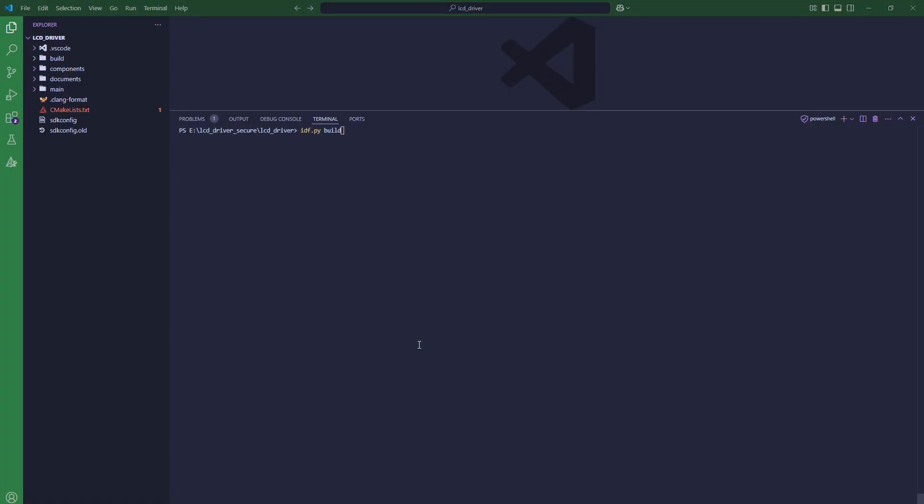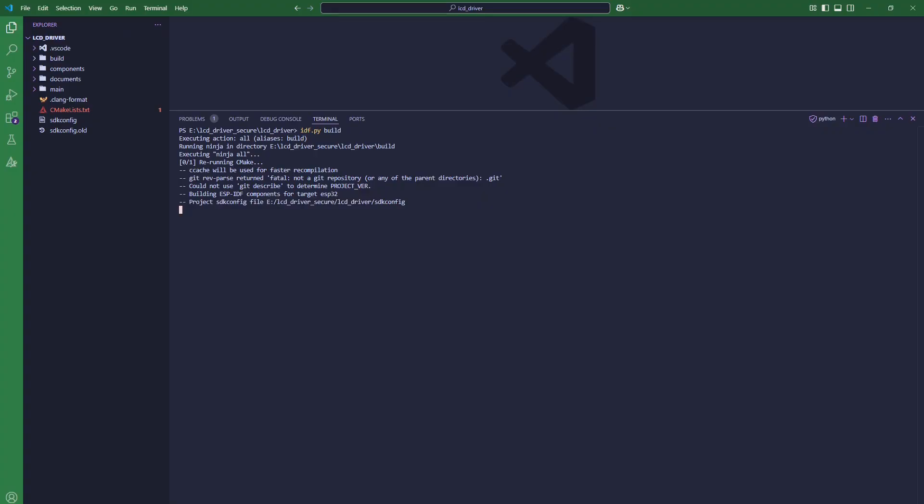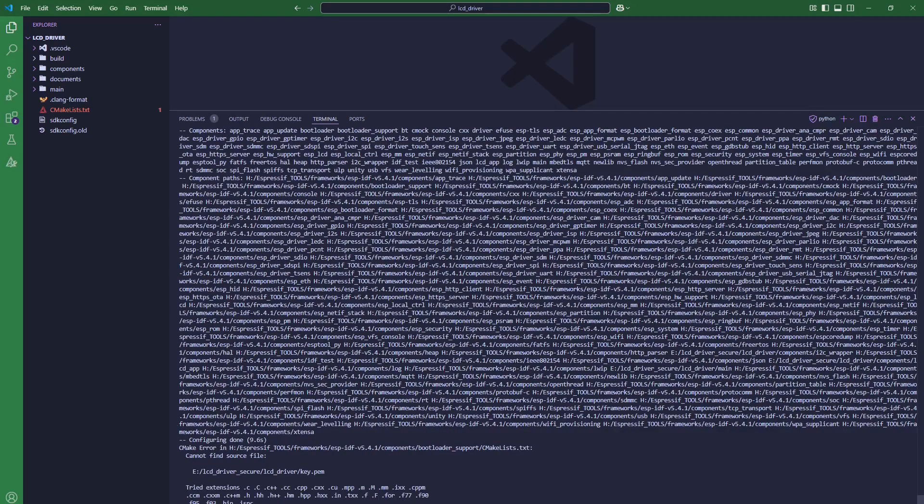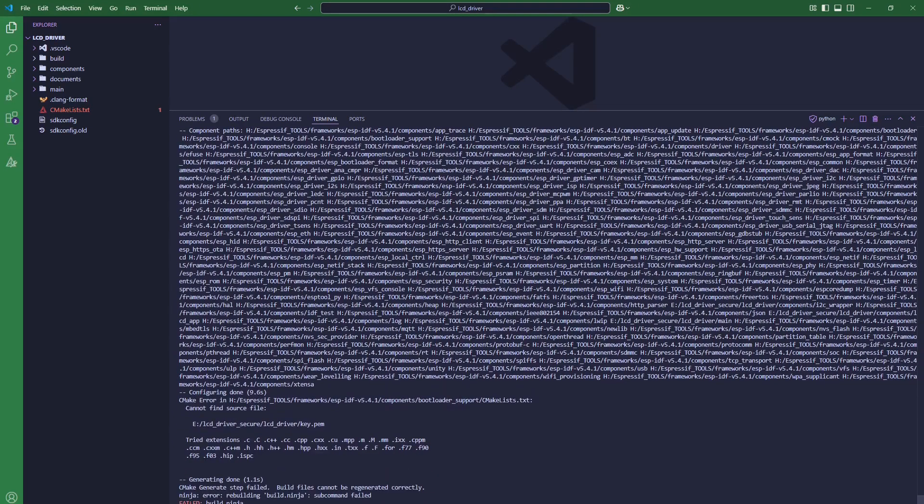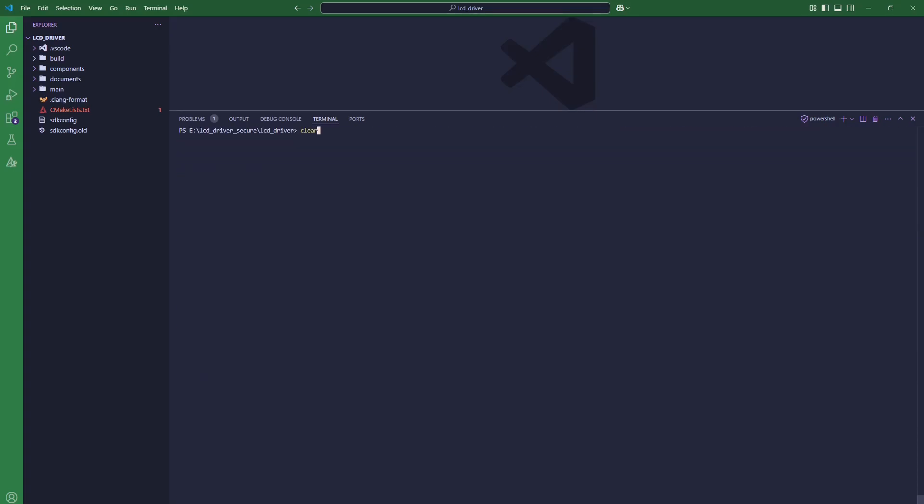After setting up the menu config, if I try to run ESP-IDF build, it will fail because it will ask for the key file.